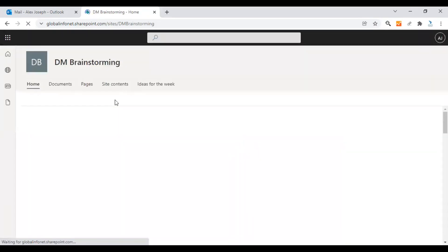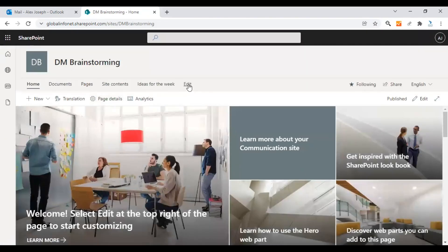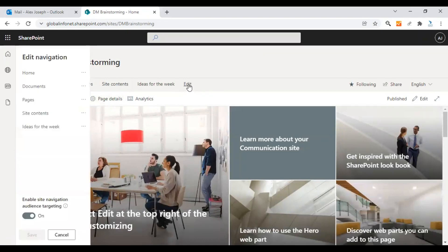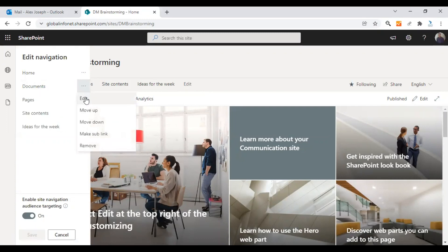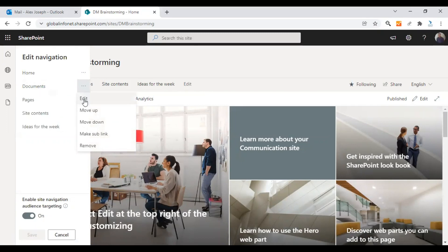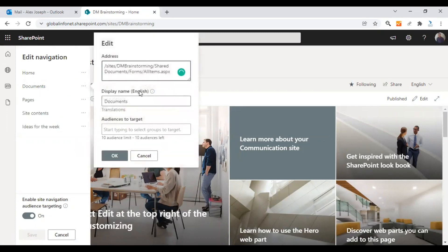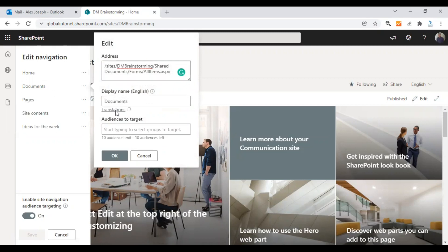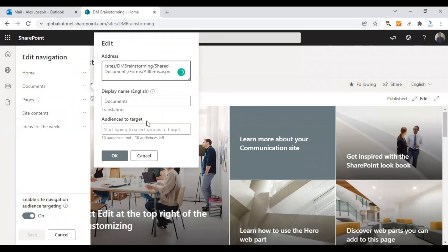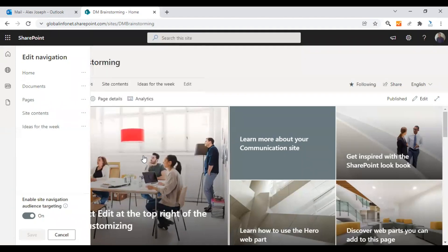You can also make changes to the menu options. Similarly, click Edit next to the options, click on the ellipsis and choose Edit. You can then update the display name of the options as required. I'm not making changes now, but I'm just showing the options — if you prefer, you can make these changes too.